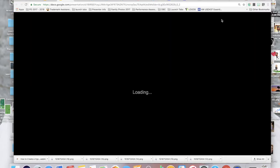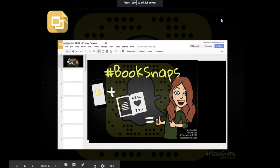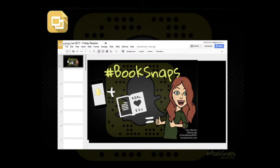My name is Tara Martin, and I will be sharing with you today how to create book snaps in Google Slides. Book snaps is a digital visual representation of your learning, and it can be used for any subject. I'll be showing you with reading material, but it can be science snaps, math snaps, social studies snaps — it doesn't matter, as long as you're allowing students to share their thinking in a digital visual way.